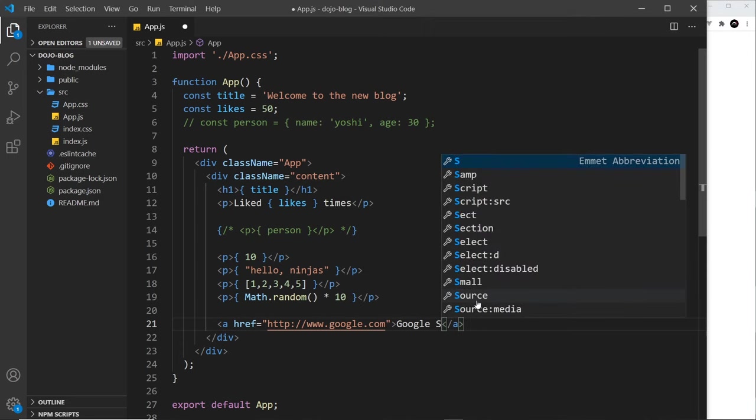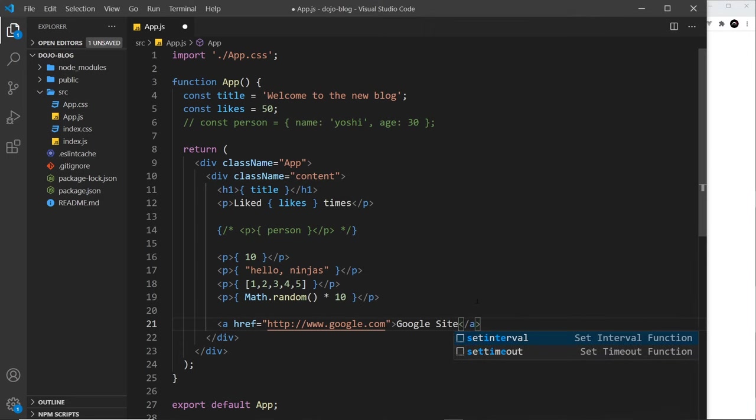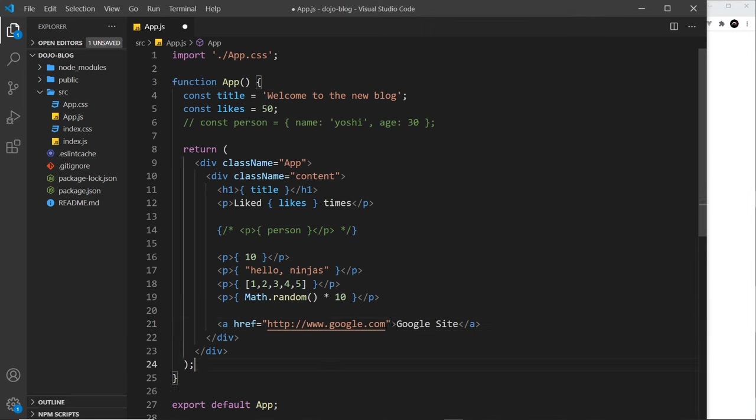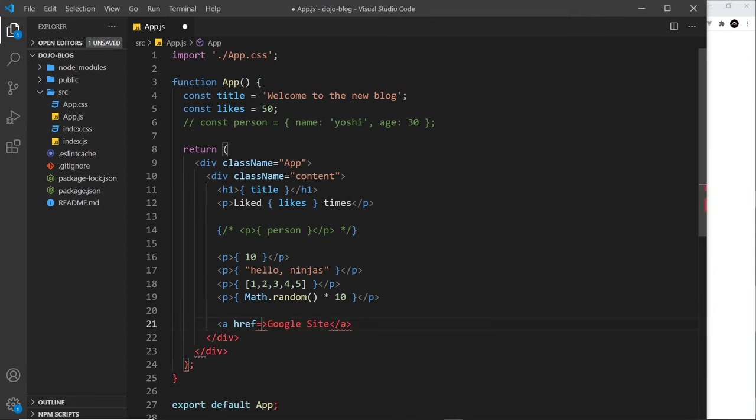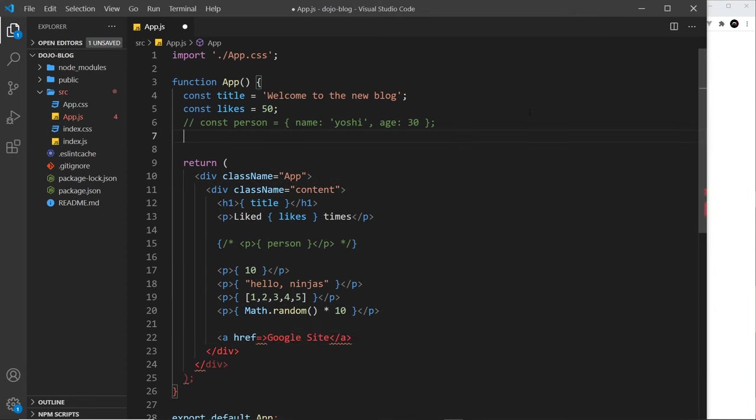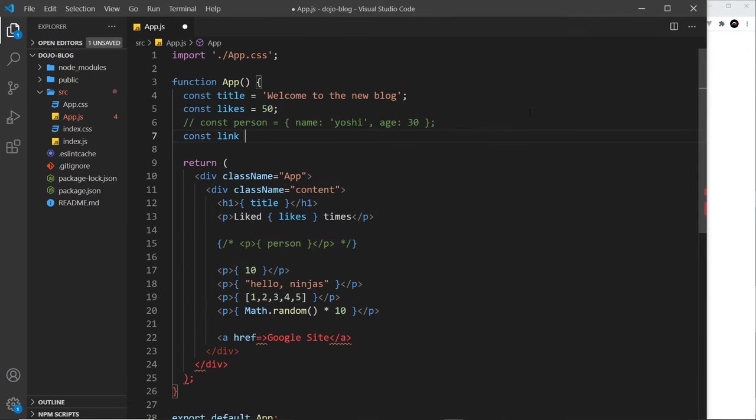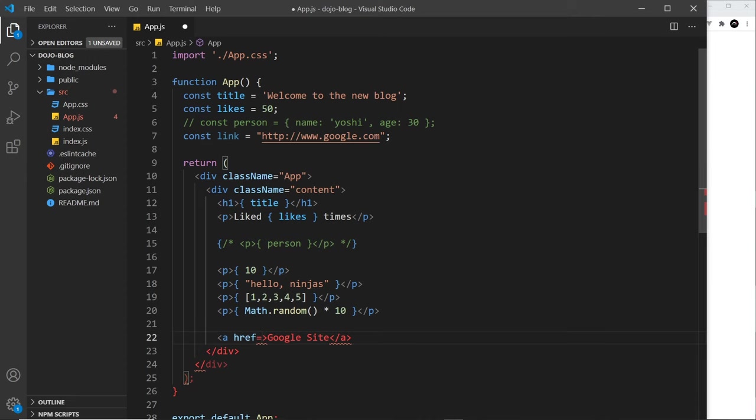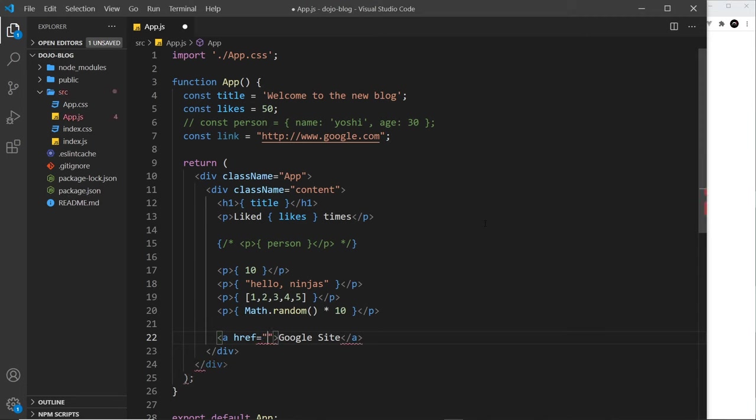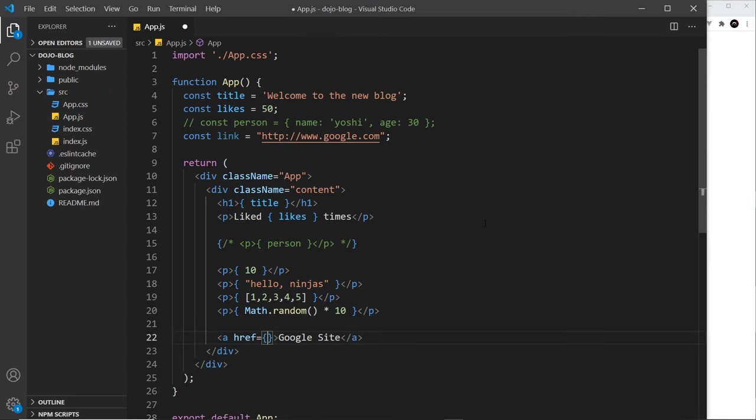But in JSX, this can be a dynamic value. So, I could cut this and store it in a variable at the top over here, const link is equal to this string we just created, and then down here, if I want to use a dynamic value for an attribute, I just use curly braces. So, we don't need the quotes first and then curly braces, it's just curly braces. And then we put the dynamic value inside the curly braces.